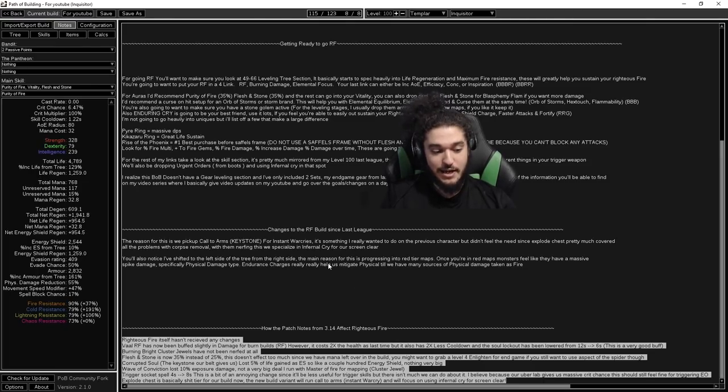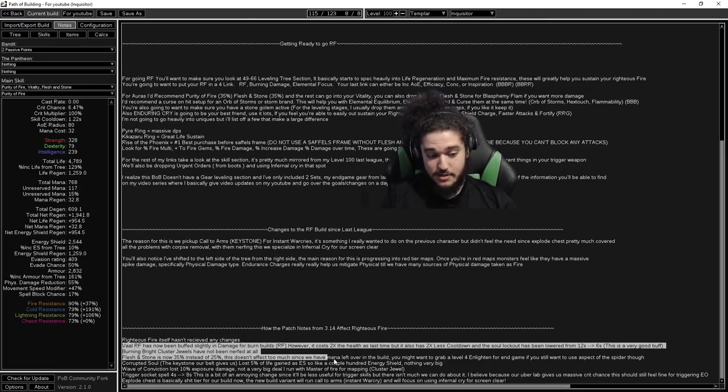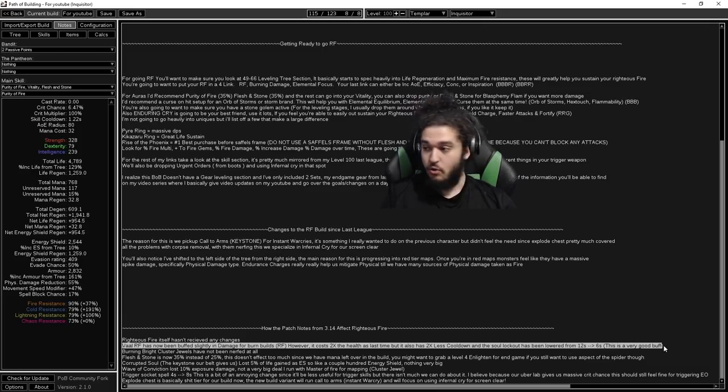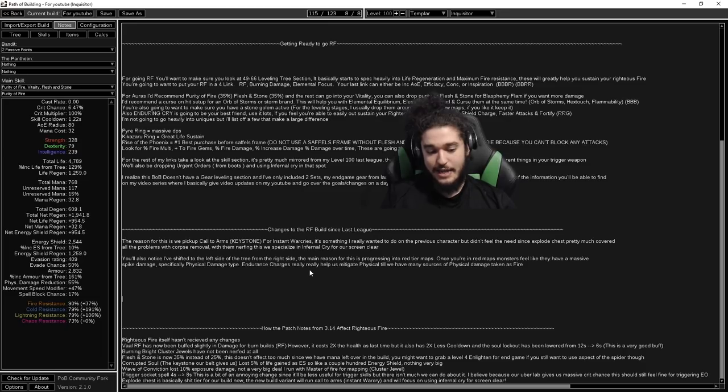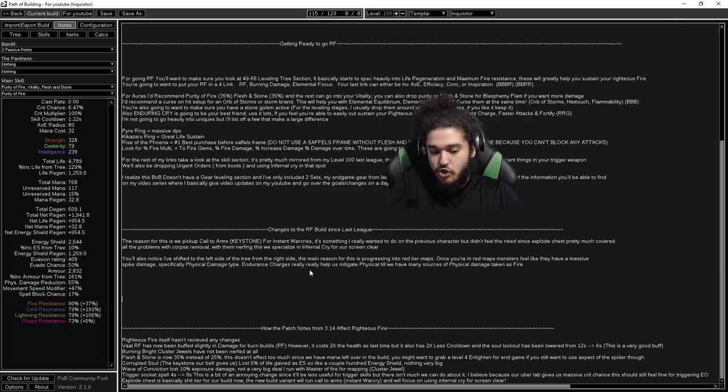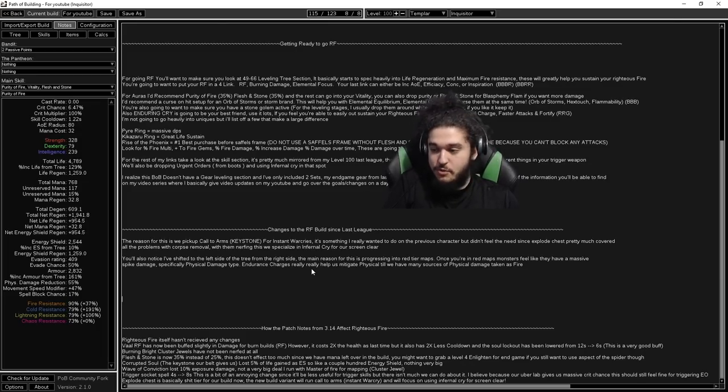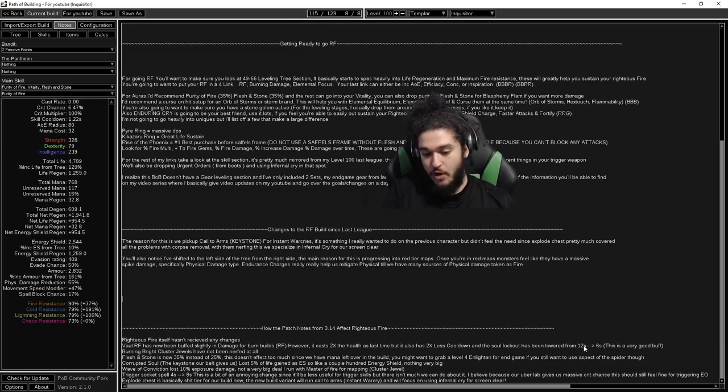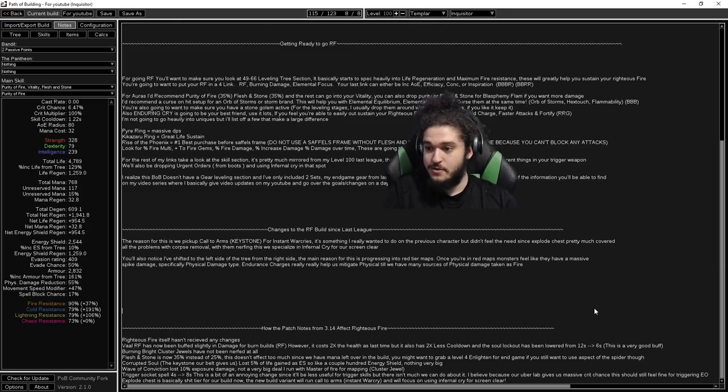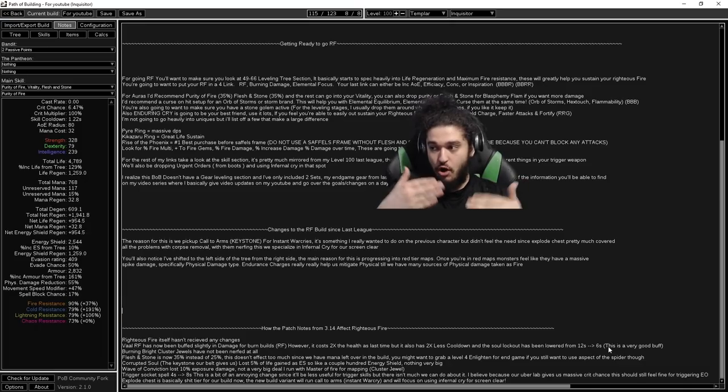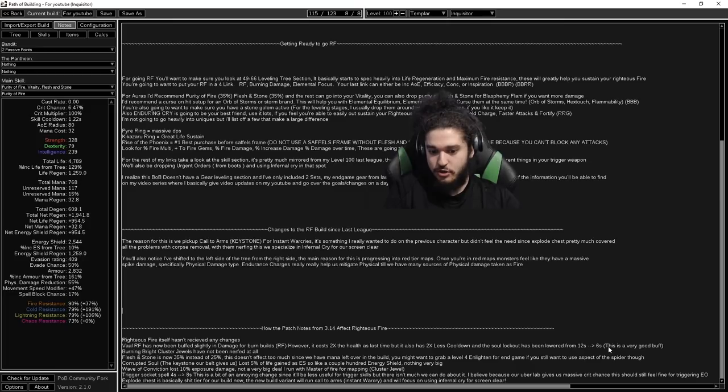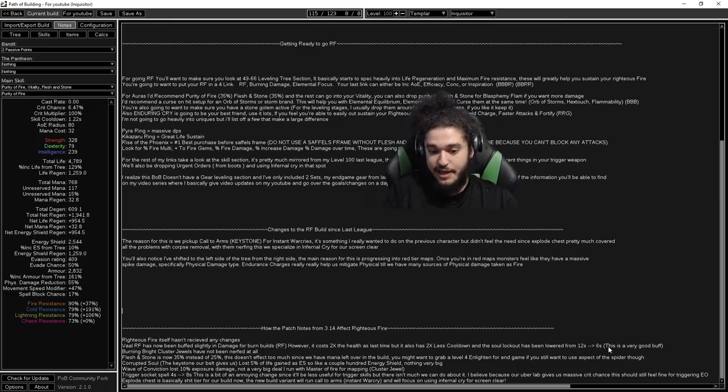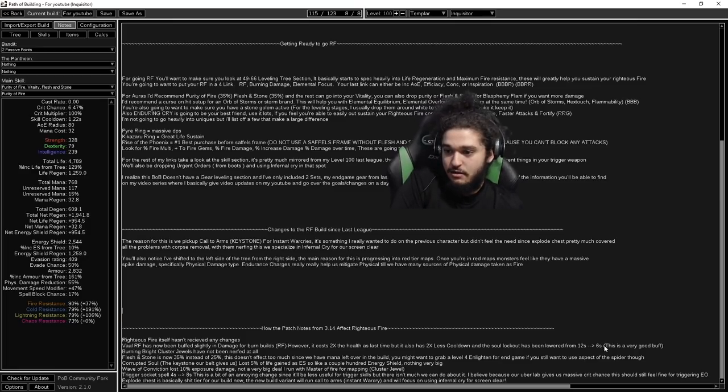The biggest thing I want to talk about is Vaal Righteous Fire. Vaal Righteous Fire has received buffs in the sense of it's a lot more risky to use, but if you use your Enduring Cry, you'll be full life instantly. So Vaal Righteous Fire can now pretty much be used when mapping. They cut the lockout time of Vaal RF from 12 seconds to 6 seconds, and they essentially doubled the source of how you generate your Vaal skills, which means if you are struggling on bosses because of damage, you can use Vaal RF like 2 to 3 times as much now. So this should really, really help RF builds who are kind of struggling if they're already tanky.